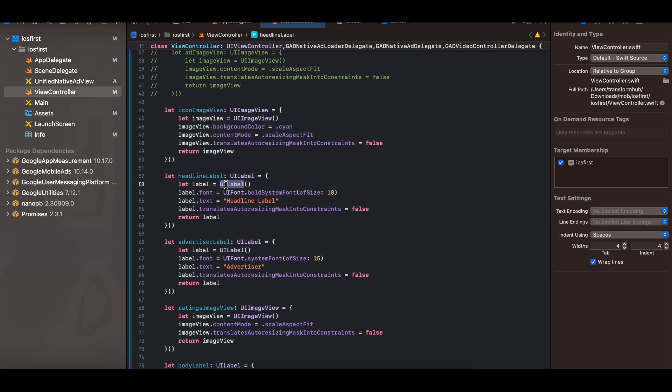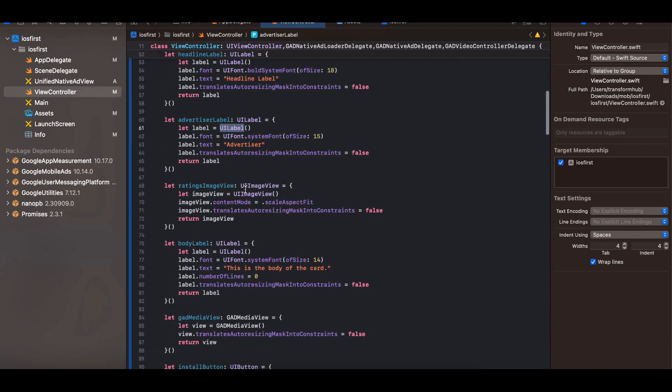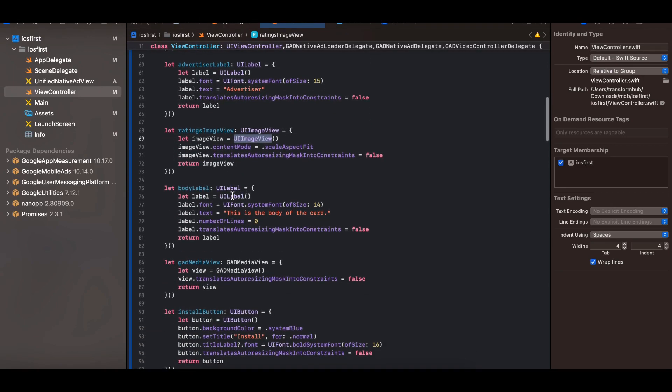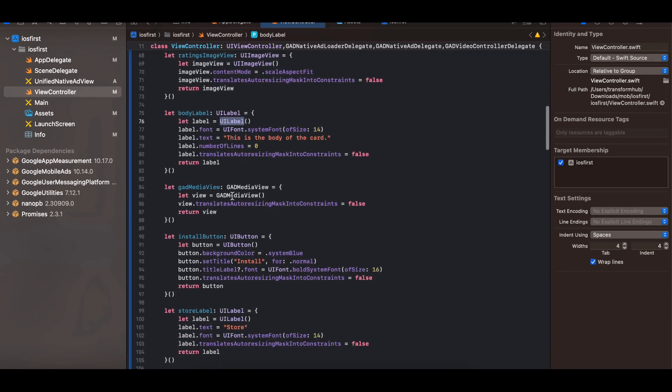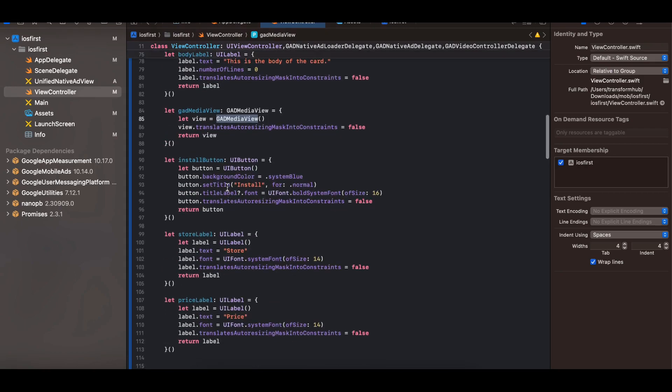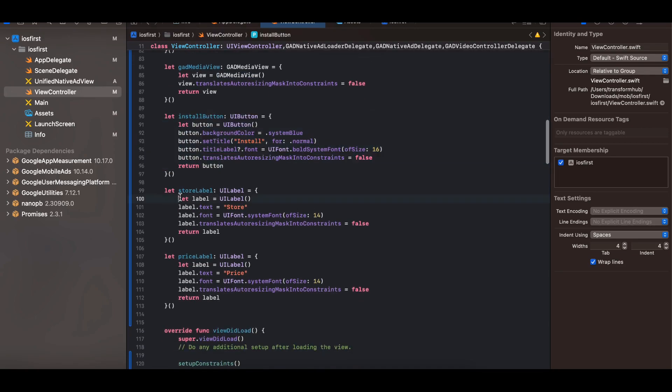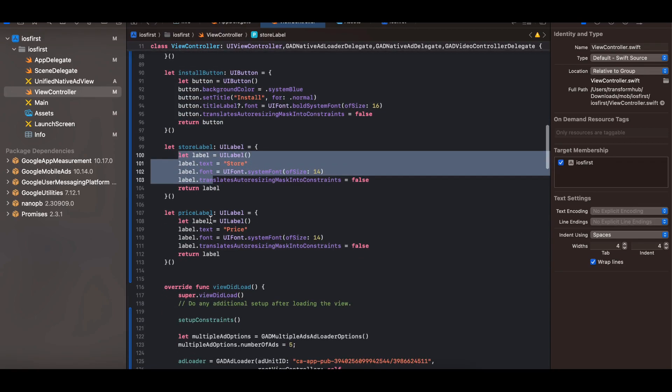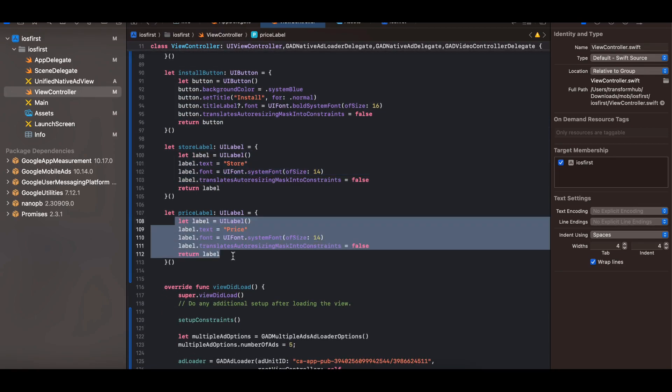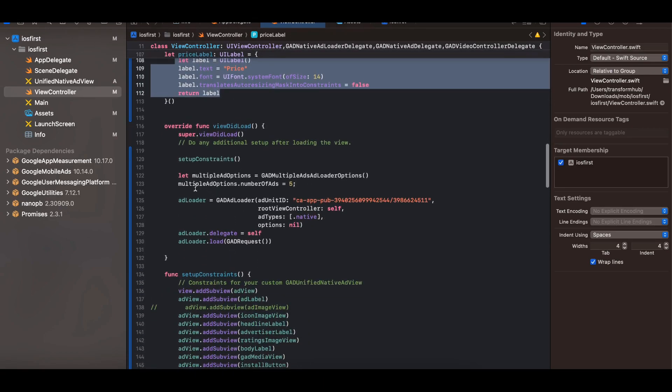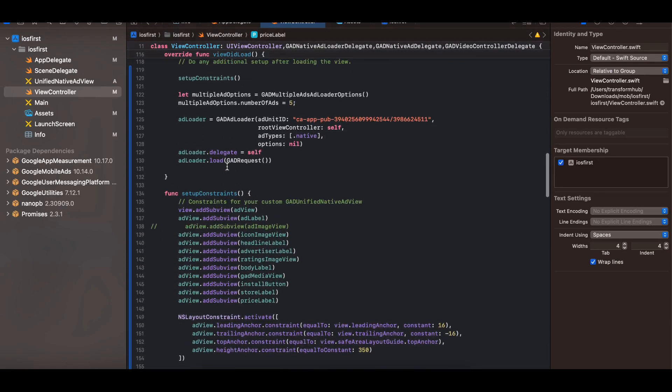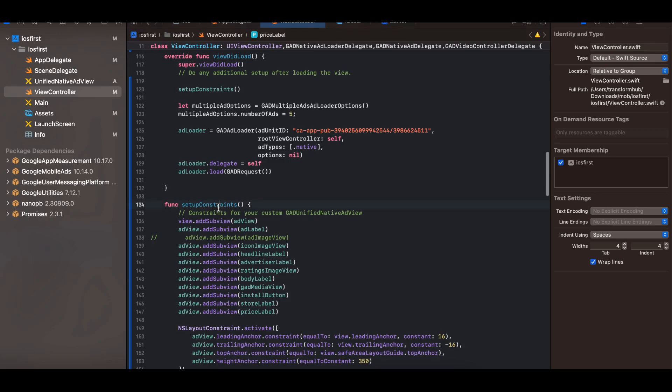Then for ratings image view I have taken an image view, then for body I have taken a label. Then this GAD media view will help you to display a video and if the video is not present it automatically displays an image. And then one for the install button, one for the store label and one for the price label. Okay next, so I'm calling this setup constraints. I'm calling it inside viewDidLoad itself.